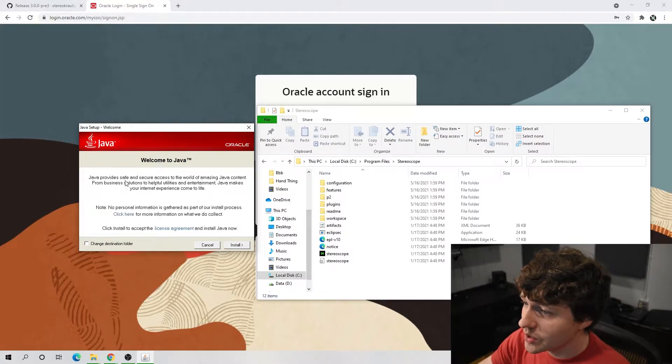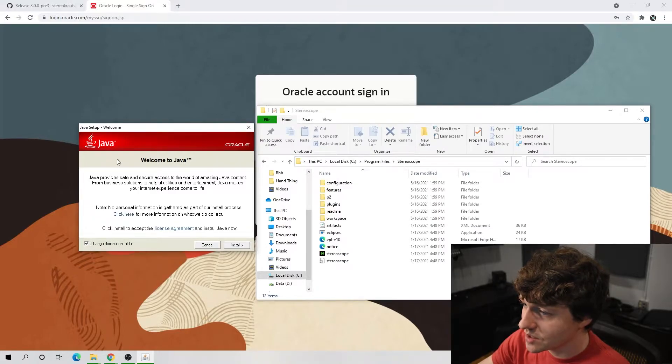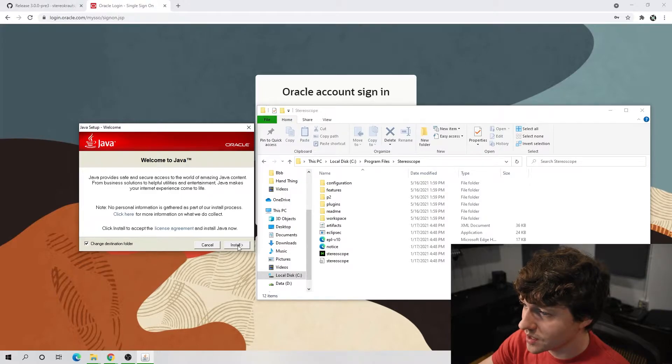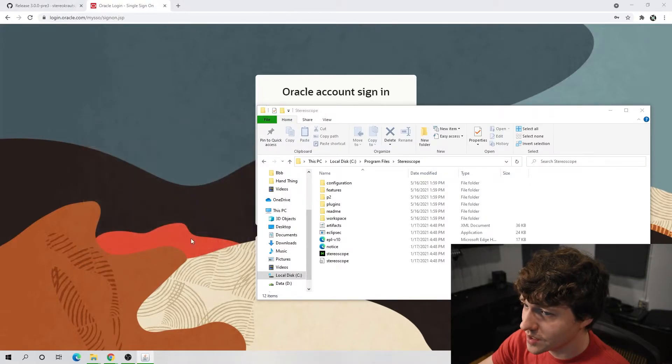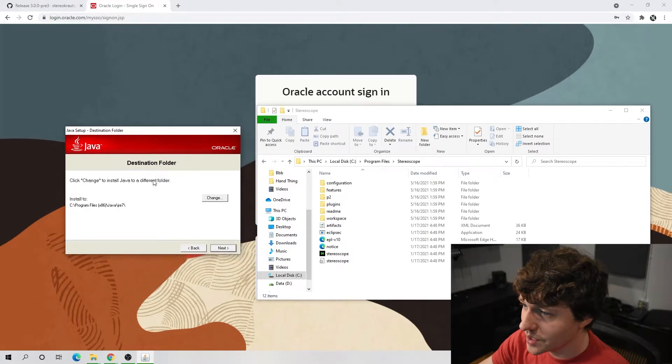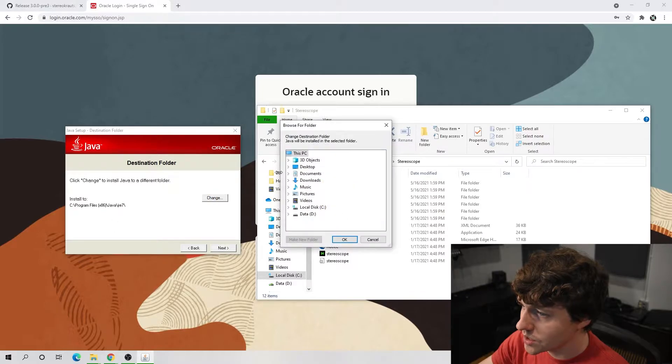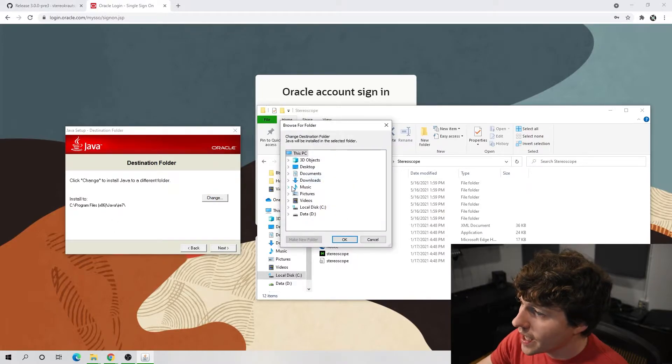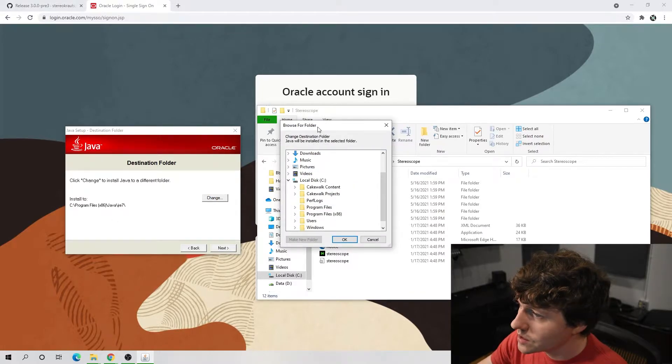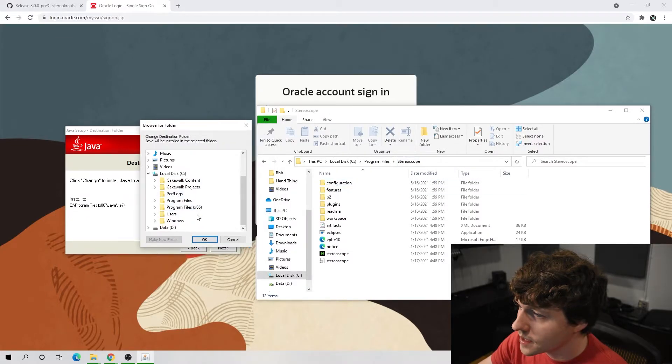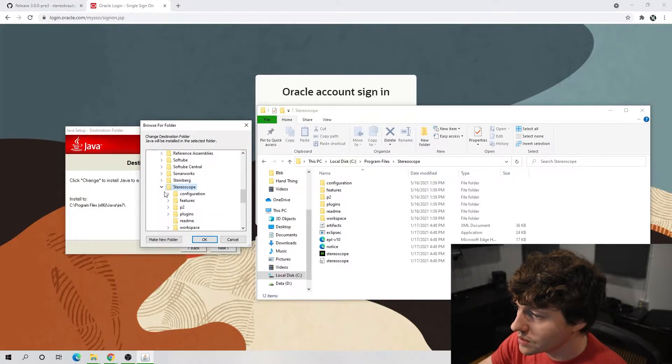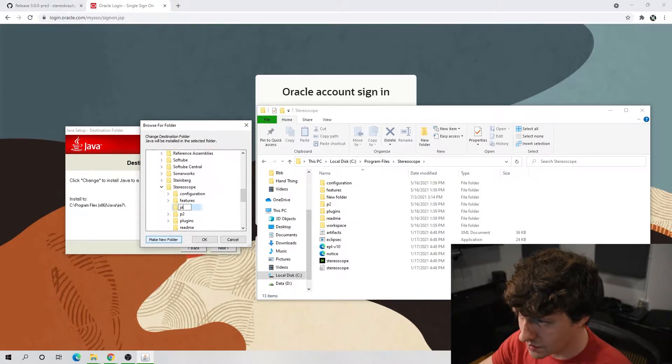So with the installation for Java, we got to press change destination folder at the bottom left so that we can move our destination folder to be wherever we want it to be. We have to now click change to change where it goes, and we will find our way over to this folder. Program files, stereo scope, and then we're going to make a new folder and call it Java.